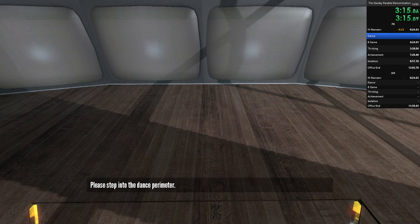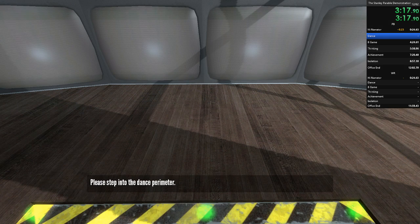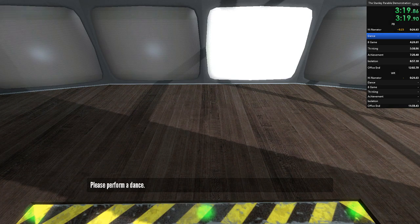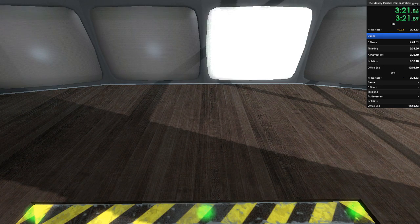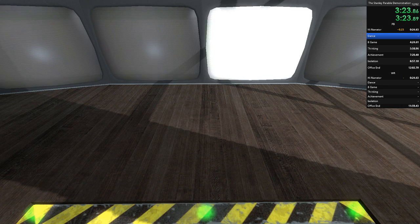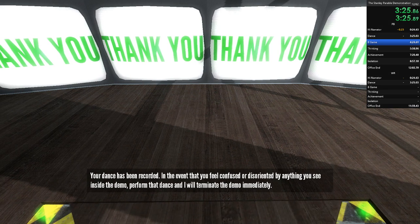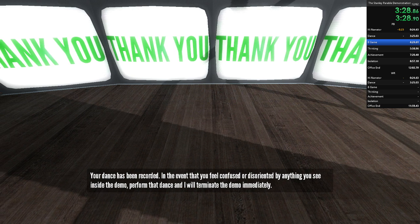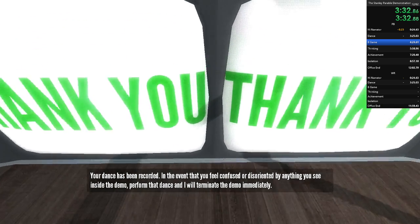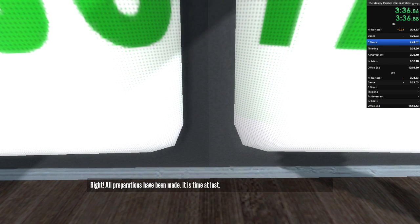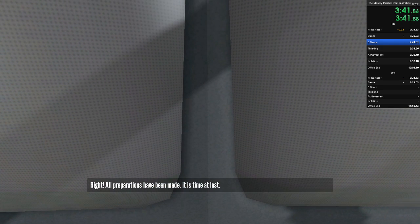Please step into the dance perimeter. Please perform a dance. Your dance has been recorded. In the event that you feel confused or disoriented by anything you see inside the demo, perform that dance and I will terminate the demo immediately. Right. All preparations have been made.